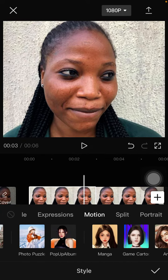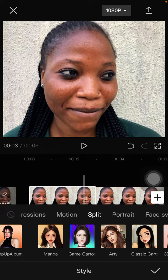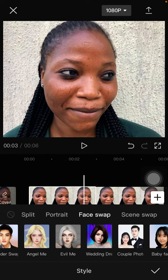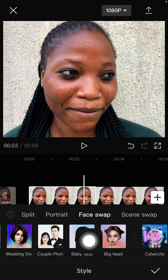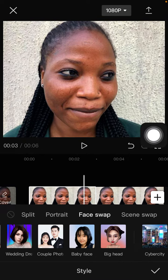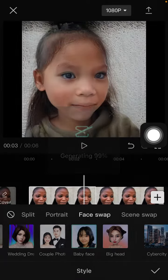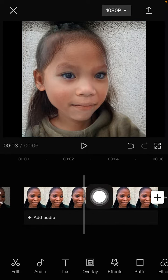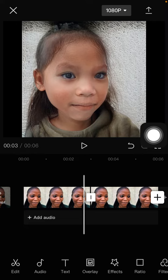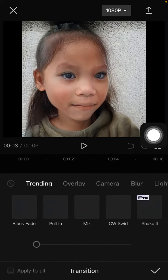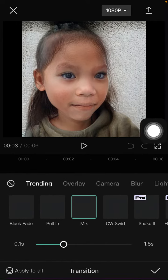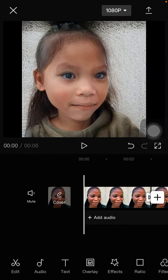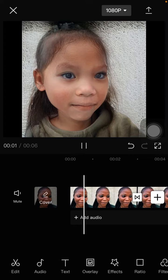Scroll to the right to find Baby Face and just tap Add. Click the check mark, and you can also add a transition — select Mix. Click the check mark and here we go, this is the final result you'll have on your video.